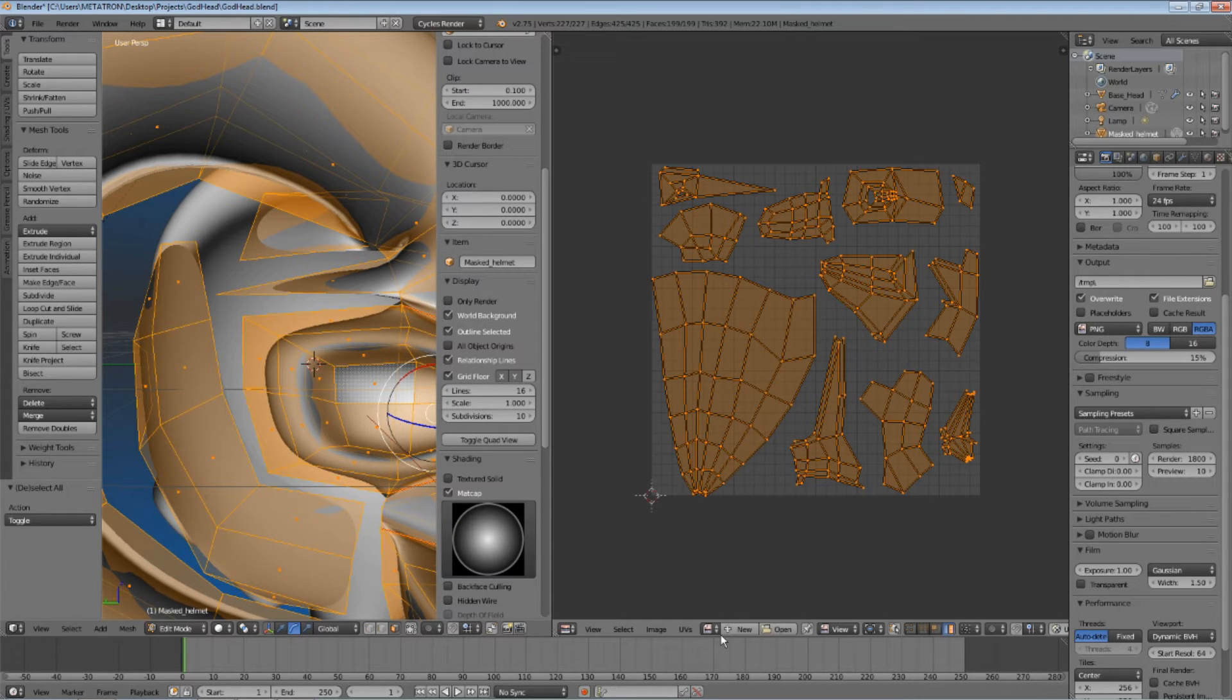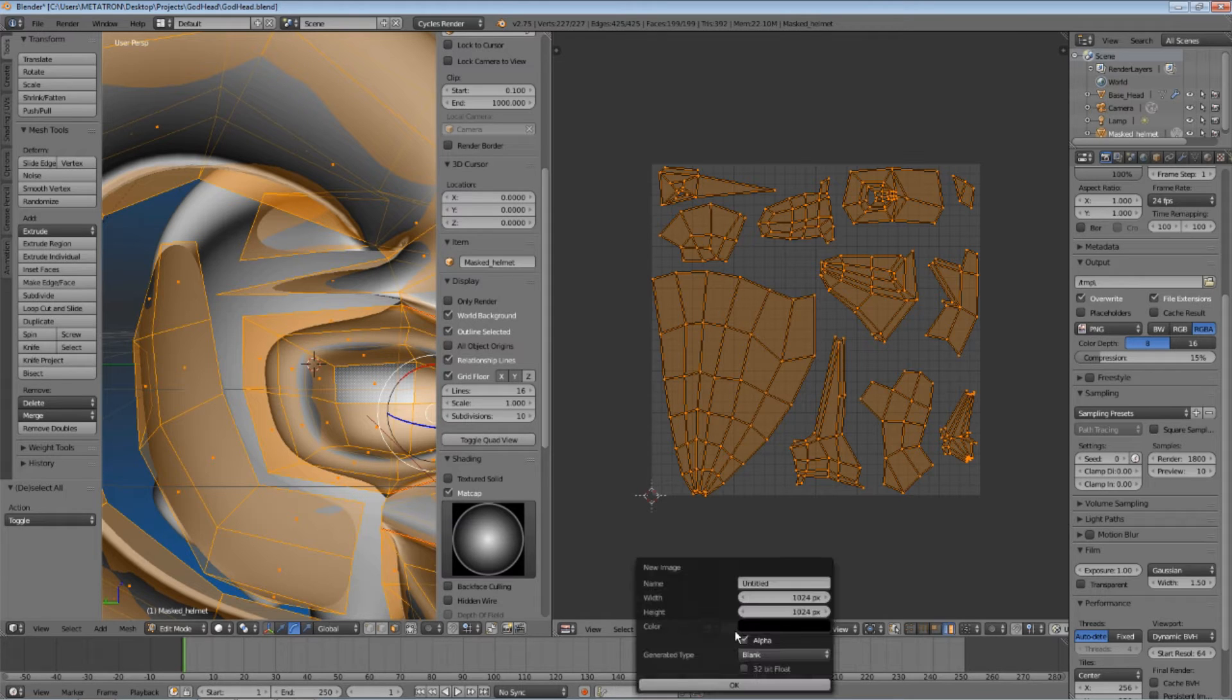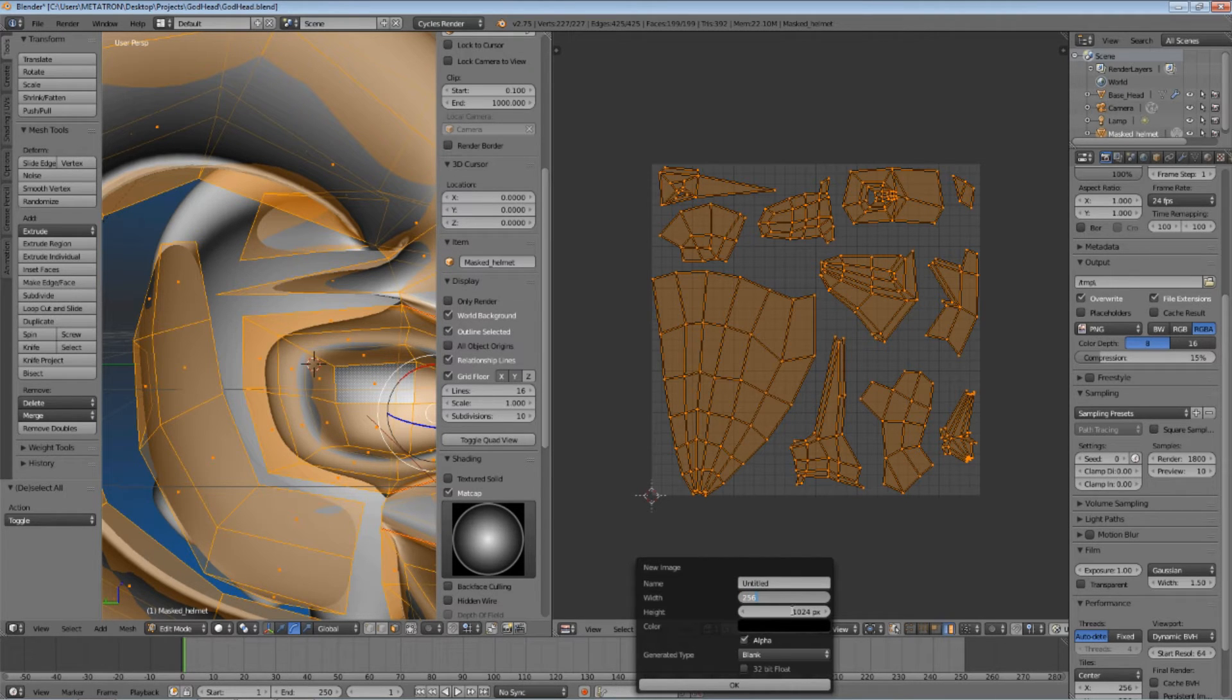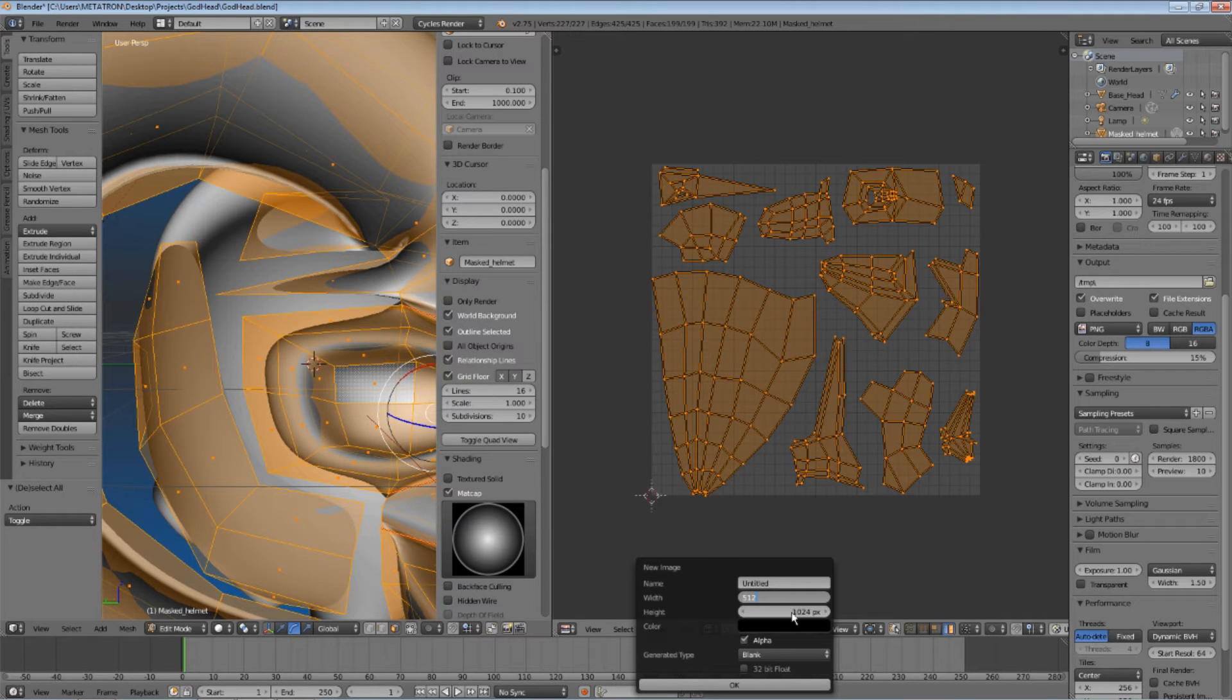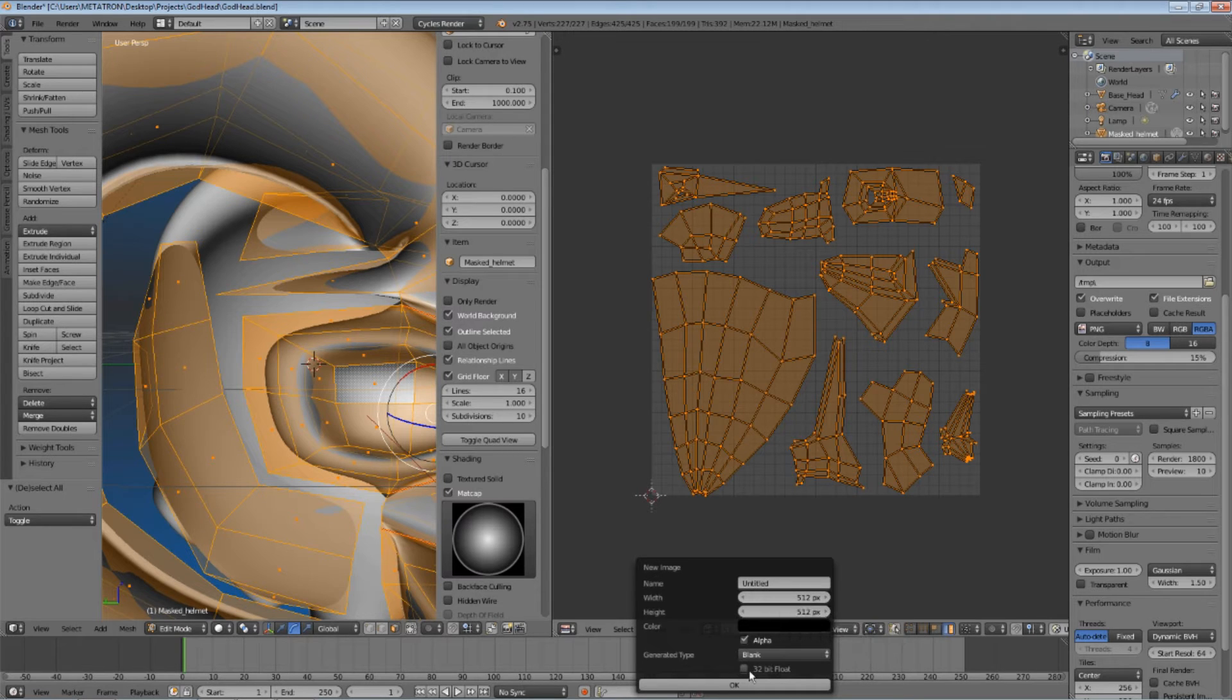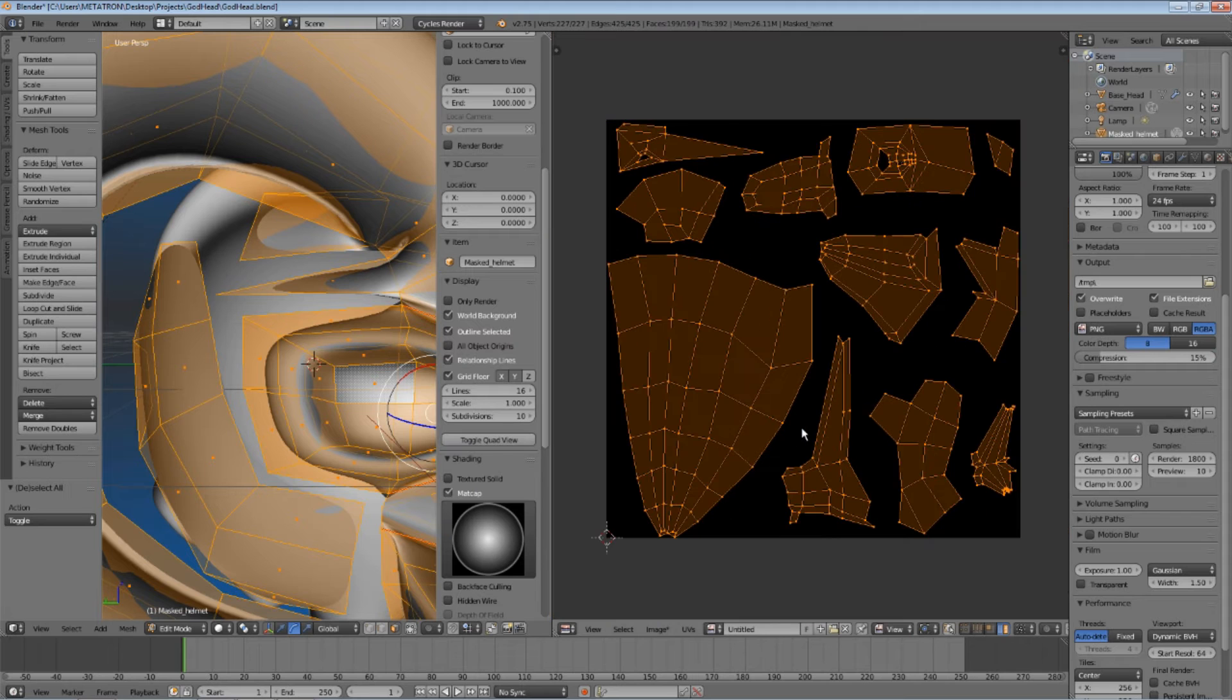Once this is done, you have to create a new image, which will be used in the baking process of the texture. The quality of the image depends, mostly, on the resolution. For this tutorial, I will use 512 pixels by 512 pixels. I am not concerned with the quality of the final texture, since this is only a tutorial. Okay, a black image is created.